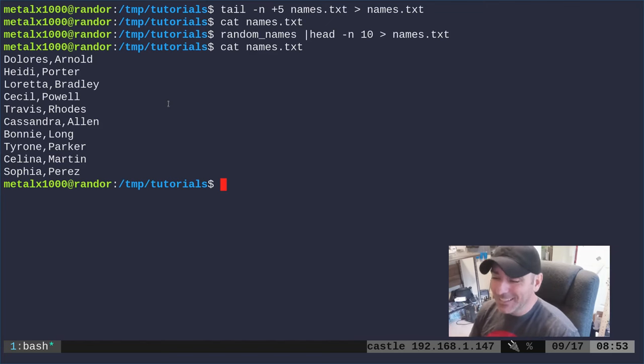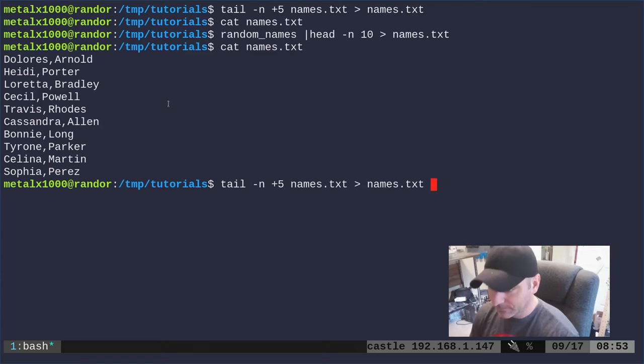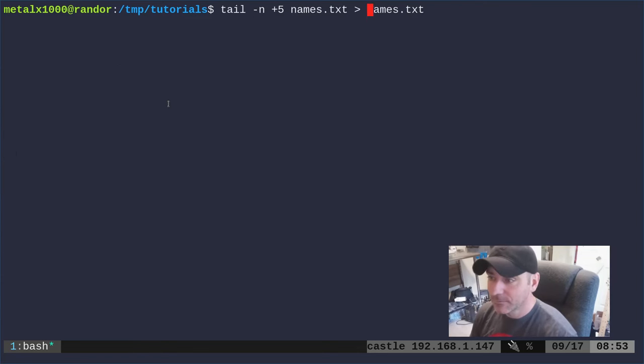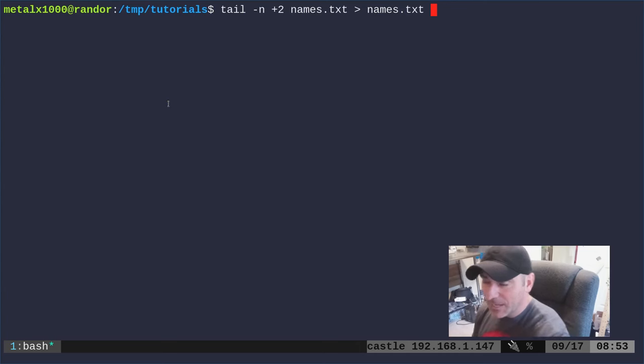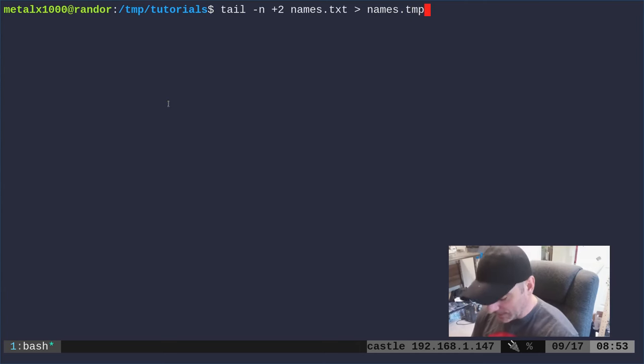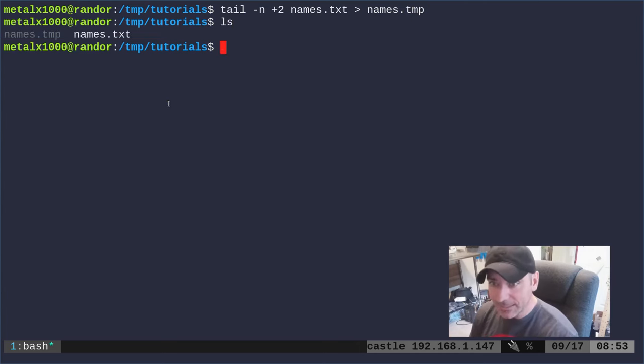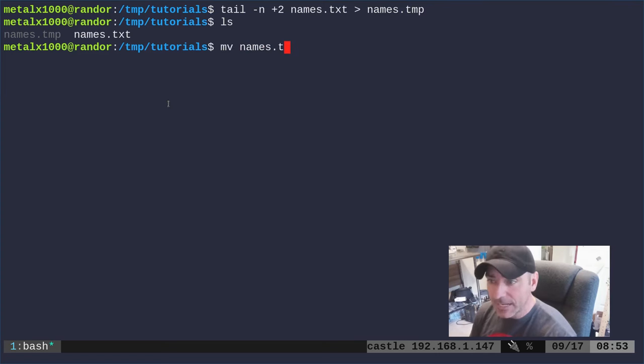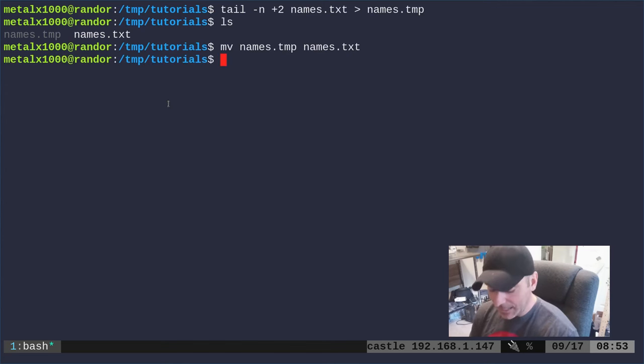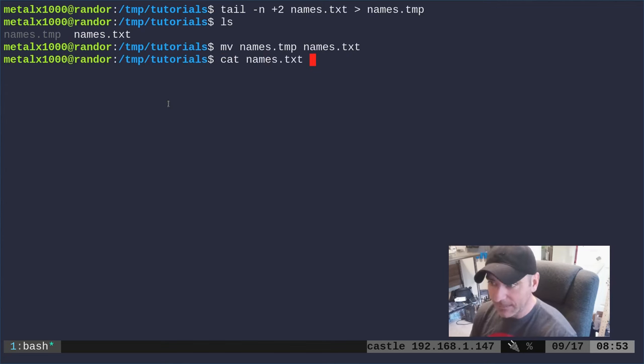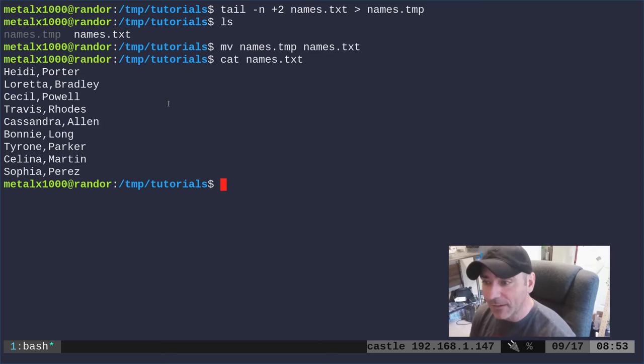If we want to, there's two options here. We could say start on the second line and if we try to pipe into this file we'll say temp instead of txt. So now I do that, I can list out—you can see I have two files—and then I can move names.temp to names.txt, and now if I cat out names.txt you'll see there are nine names where we removed that first name.